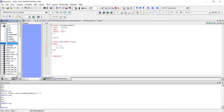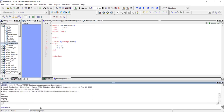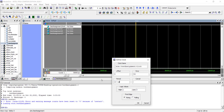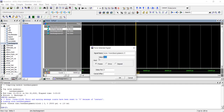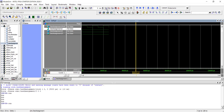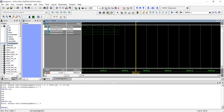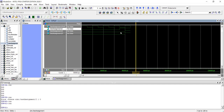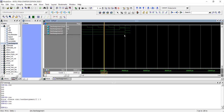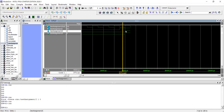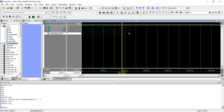Now switching to blocking assignments (`g = i`, `o = g`), recompiling and restarting: on the falling edge making `i` one — on the next rising edge `g` gets the value of `i` as one, and `o` also immediately gets one on the same clock edge. This confirms that with blocking assignments both `g` and `o` update simultaneously, implementing a single flip-flop rather than two.